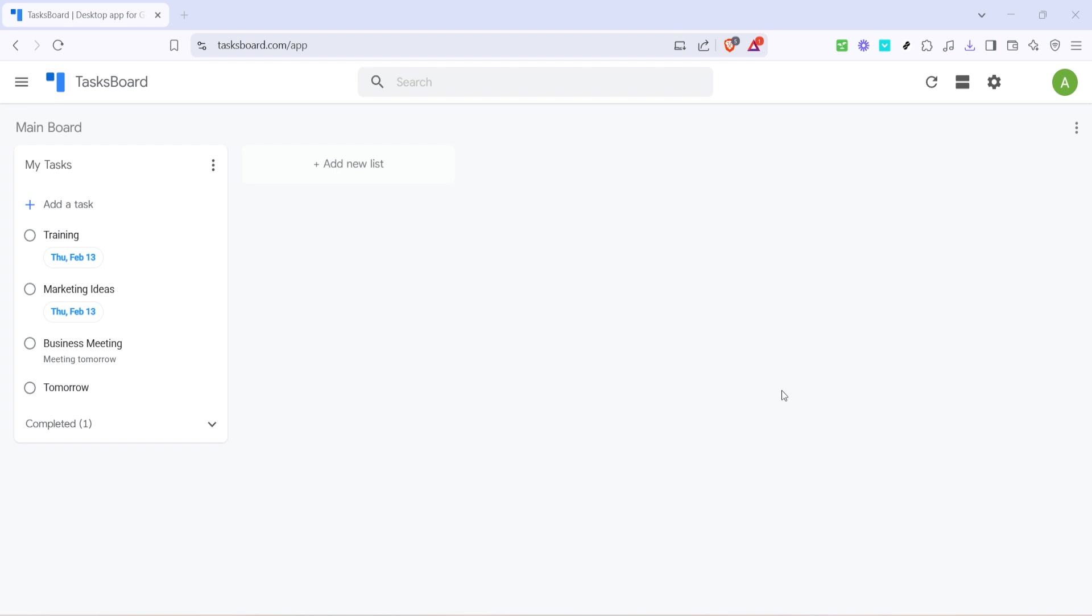Google Tasks is an incredibly handy tool for managing your to-do lists, but did you know you can also share these tasks with others seamlessly? Let's walk you through the process step by step, so you can start sharing your tasks effortlessly.